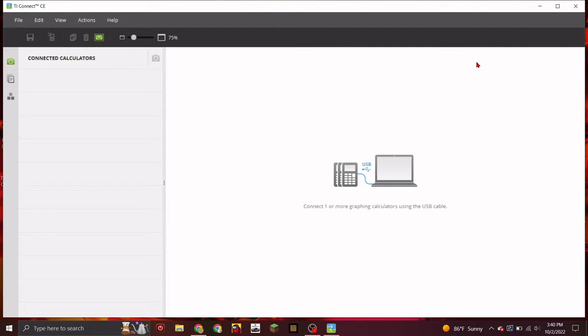So first things first is to obviously send the program to your calculator. If you don't know how to do that, you need to download the TiConnect CE software. I'll leave the download link in the description.